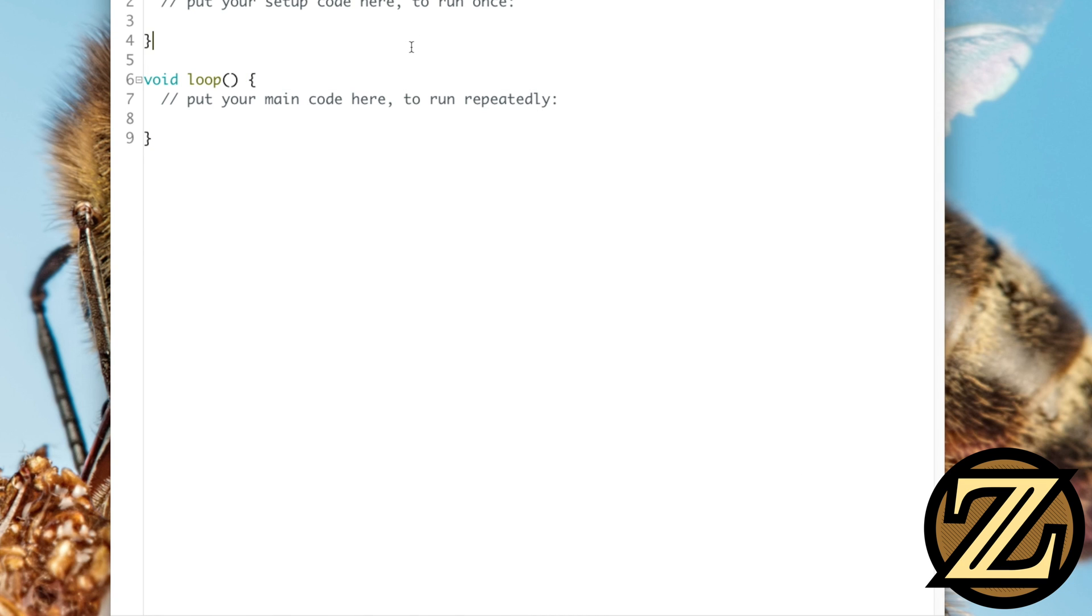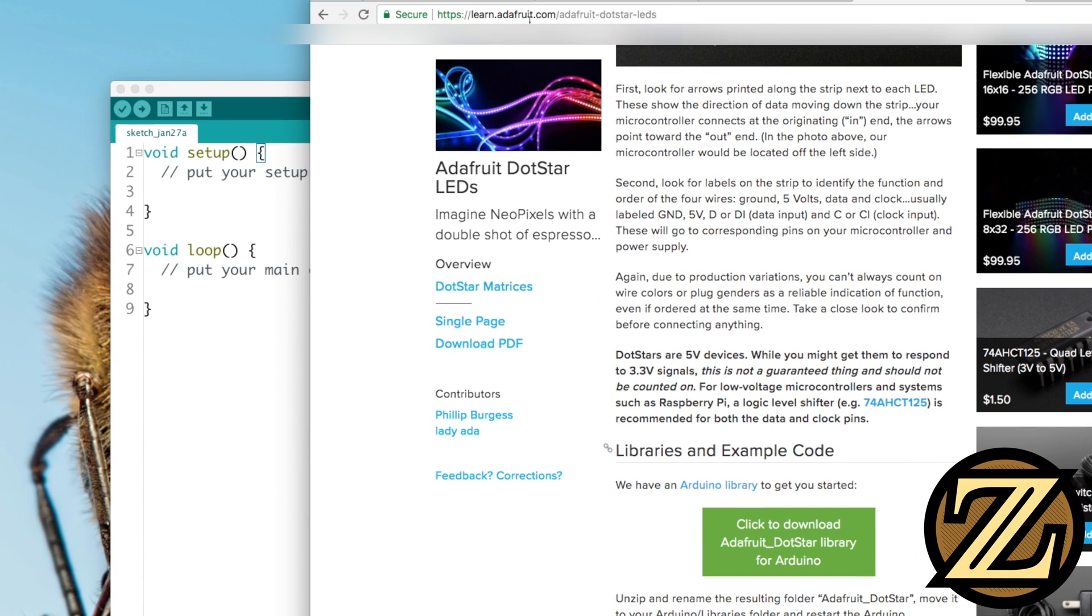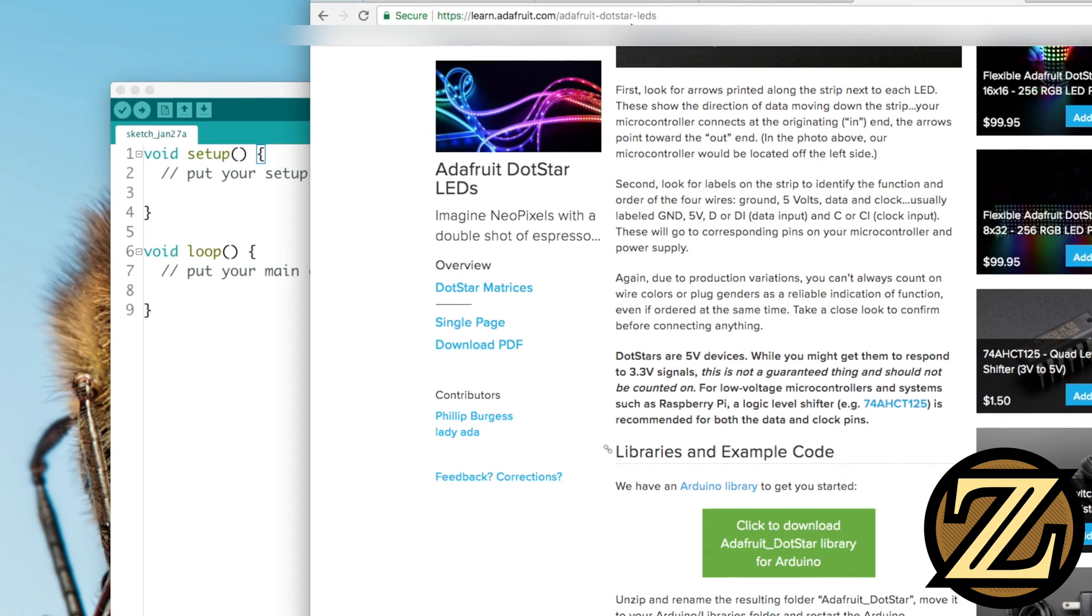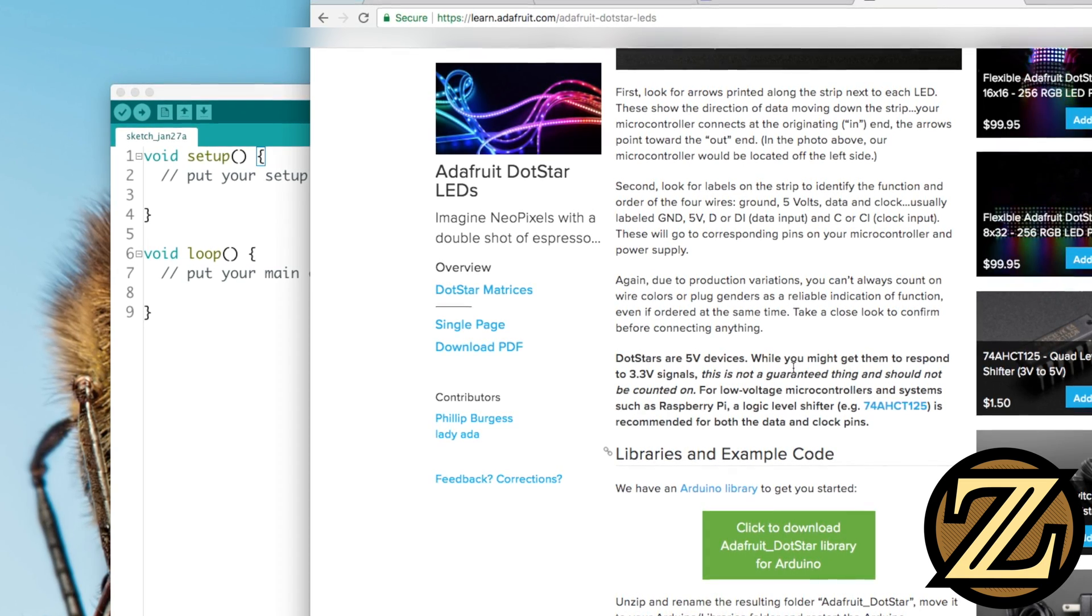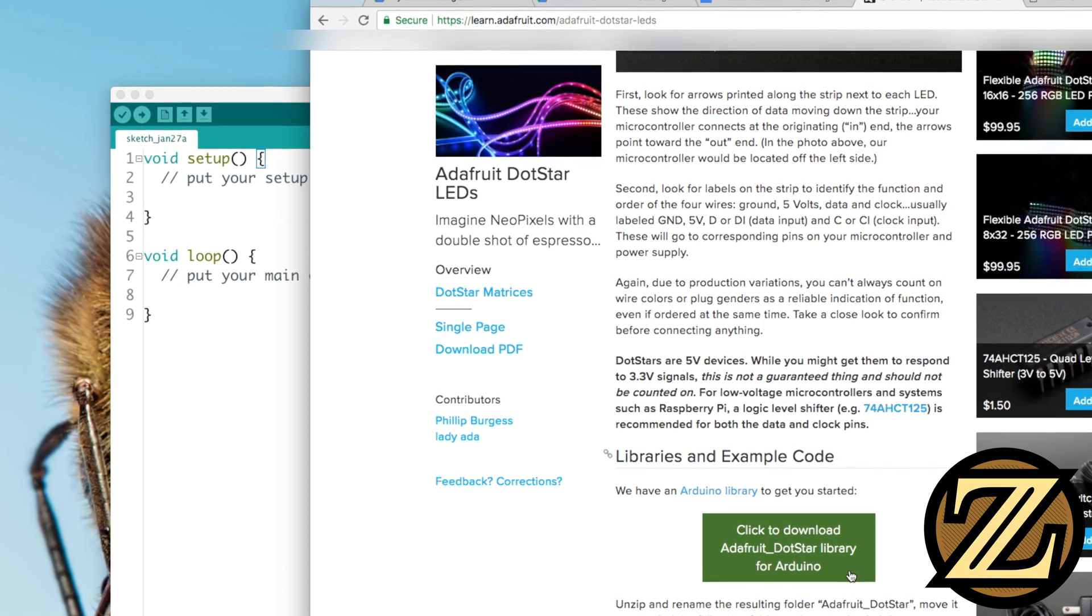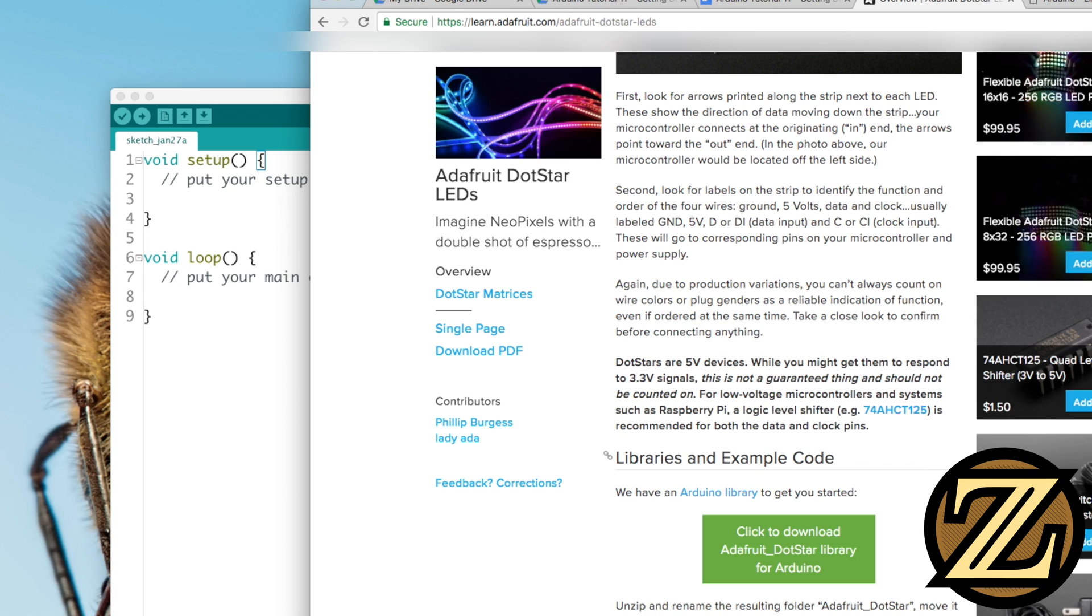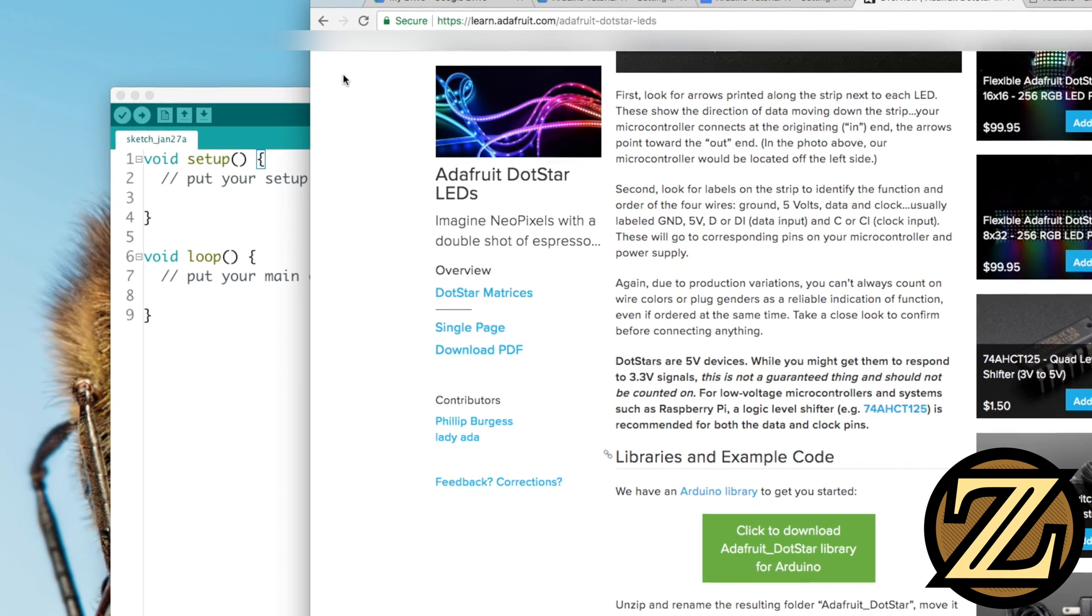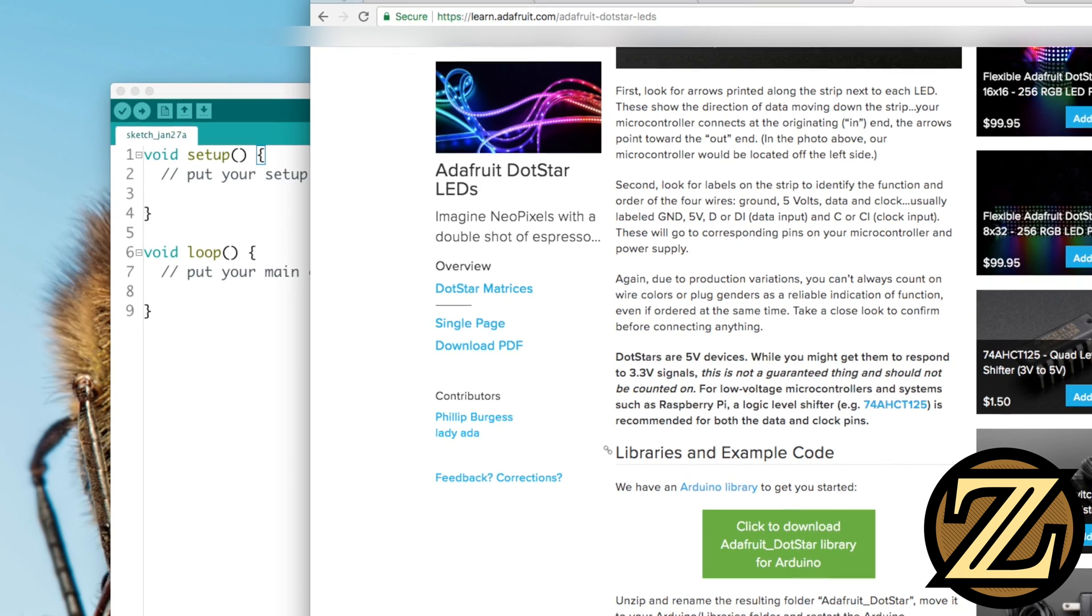If you don't have that functionality, or if you're using a different approach, what you can do is you can visit the Adafruit website, learn.adafruit.com/adafruit-dot-star-leds, and if you scroll about a third of the way down, you will see this link to click to download the Adafruit DotStar library for Arduino. When you download that file, you can then manually install it wherever you keep your libraries for your Arduino.